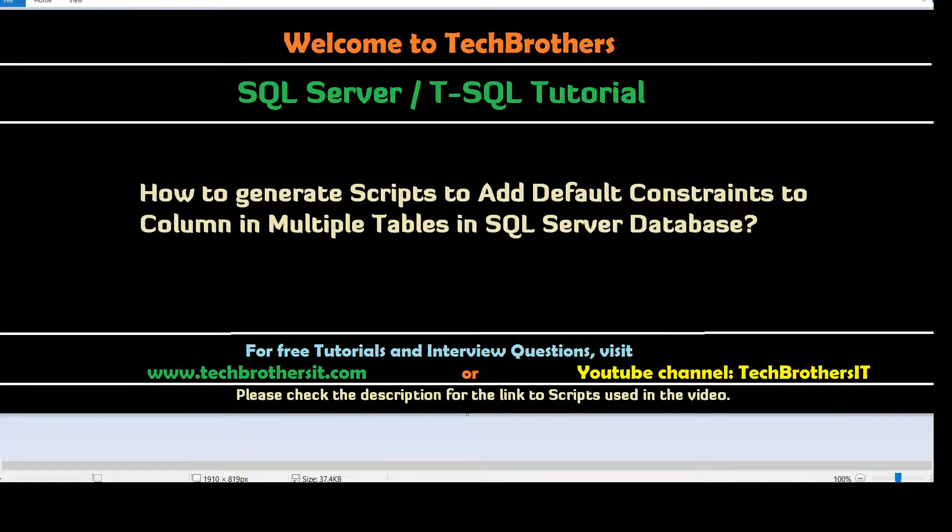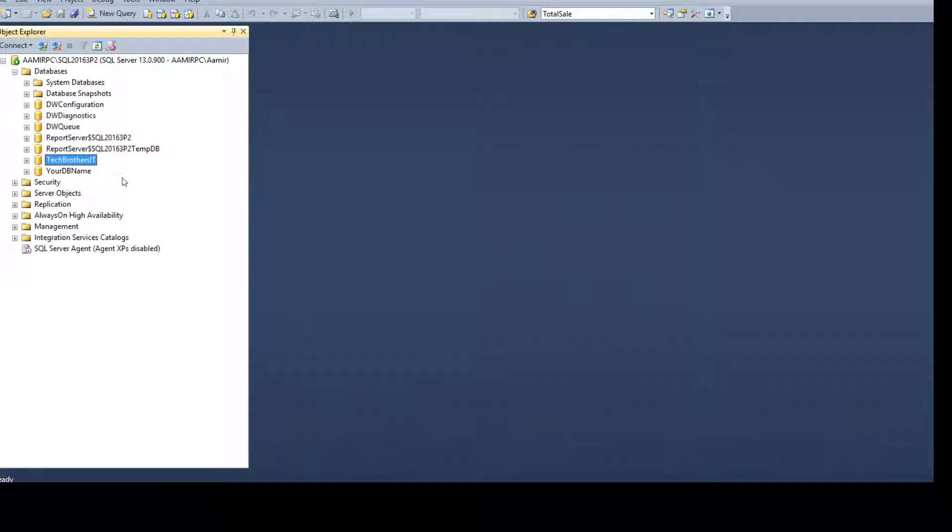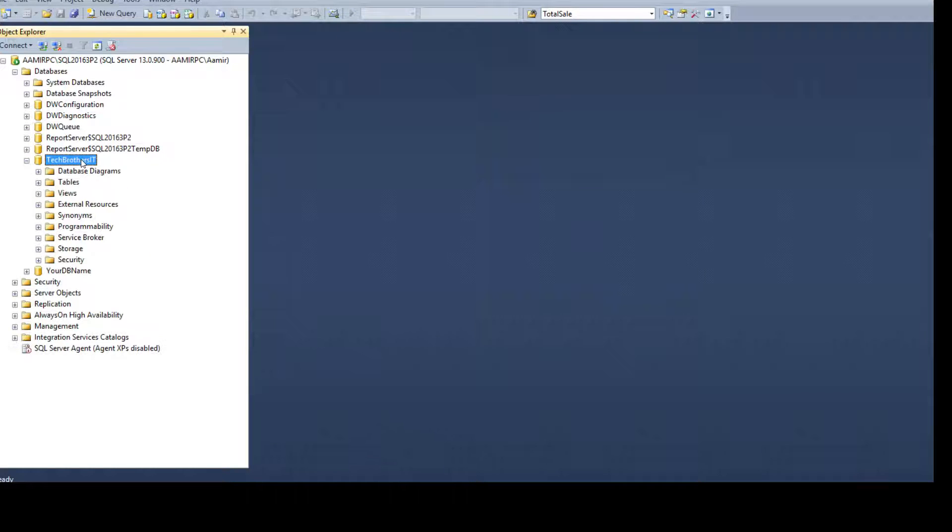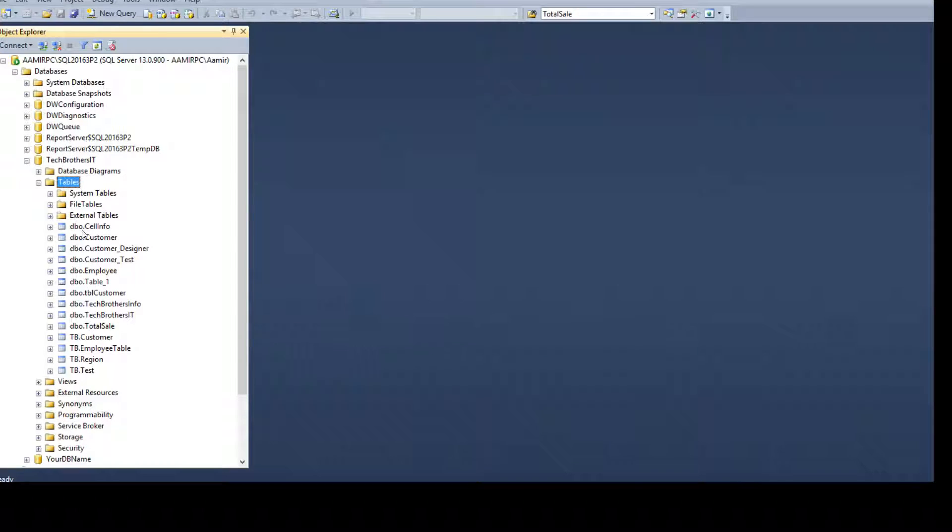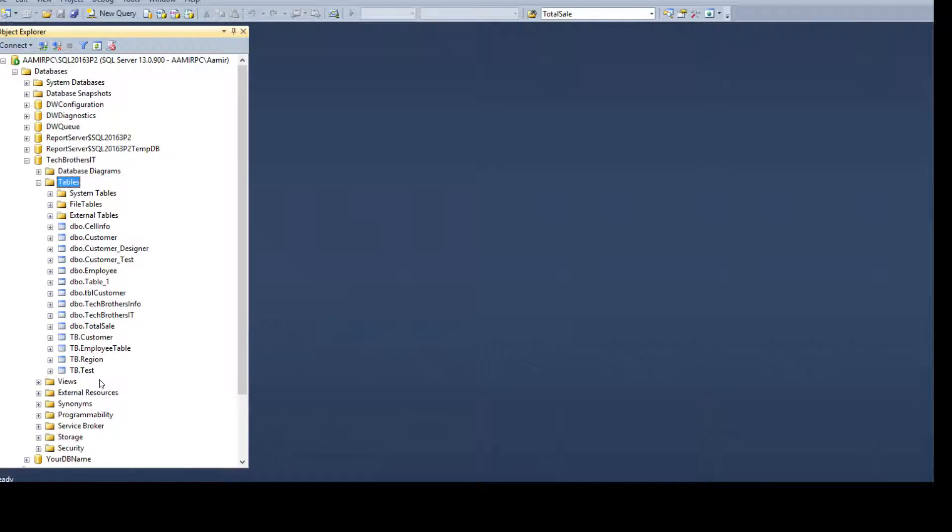Think about a scenario where you have a database. Let's say we have Tech Brothers IT Database, we have tables and there are tons of tables. In my case maybe I have 10 to 15 tables.